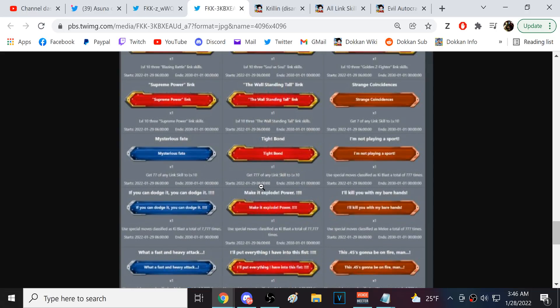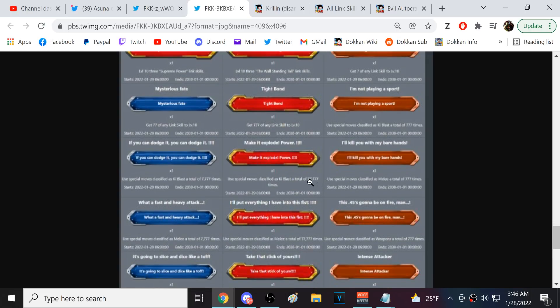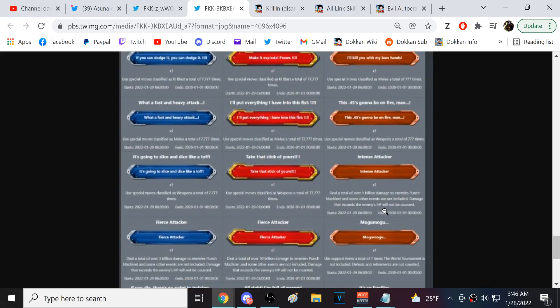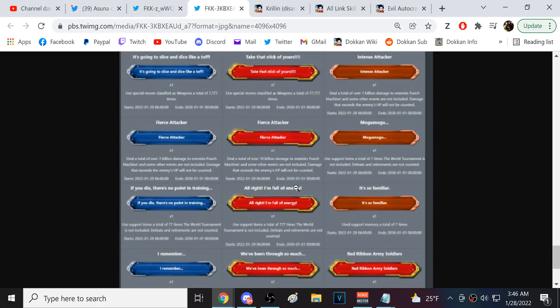Use special move classified as ki blast 77,000 times. Melee, same. Weapons, same. What is this? A total of a billion damage? To enemies? Okay. 10 billion damage.